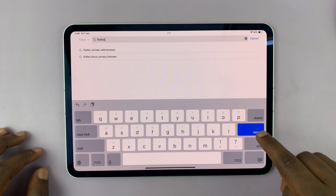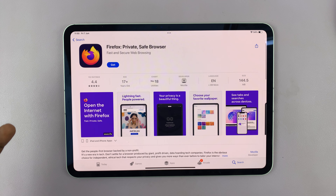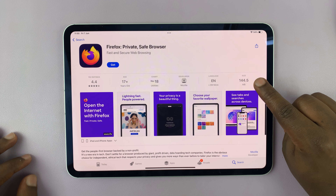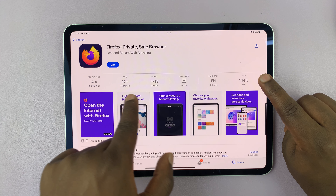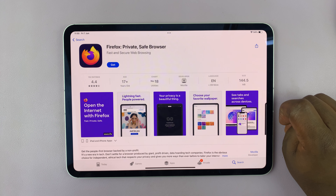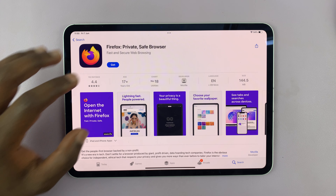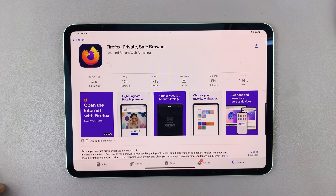Here's the app I want to install. All I need to do is tap on it and it's going to open up in its own page where I can see ratings, reviews, other people's comments, and all the information I need about this specific app. I can also see how much size it's going to occupy on my iPad, as well as other information like age restrictions and the language.